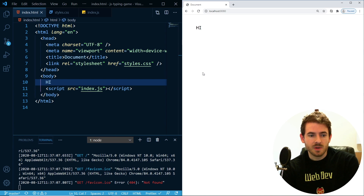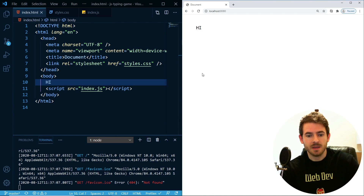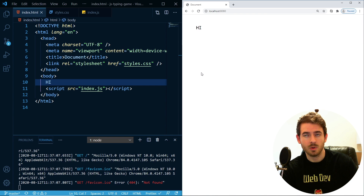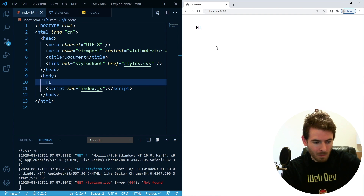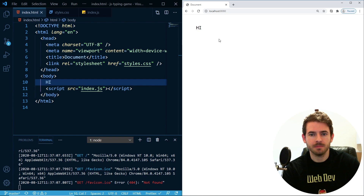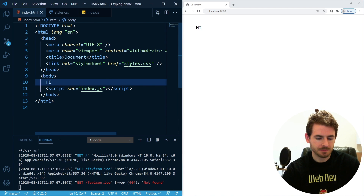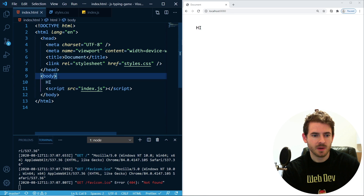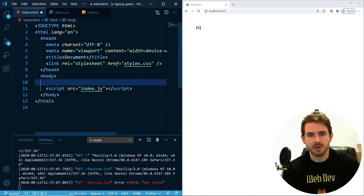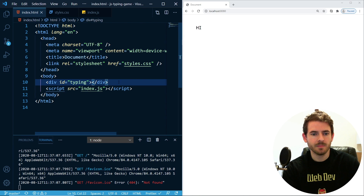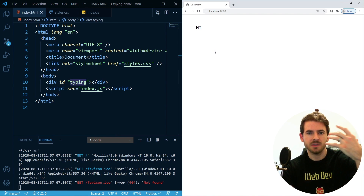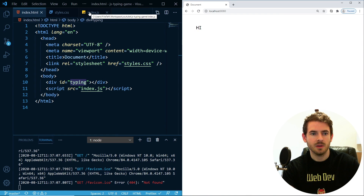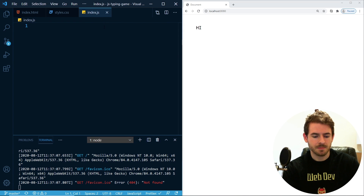We're trying to build a typing game — it shows you some text, you type it in, and after you type the entire paragraph it tells you how many words per minute and characters per minute you did. Inside our body, let's create a div with an ID of 'typing'. Inside this typing div, that's where we're going to put our paragraph text, so when the page loads we want to take some text and insert it into that div.